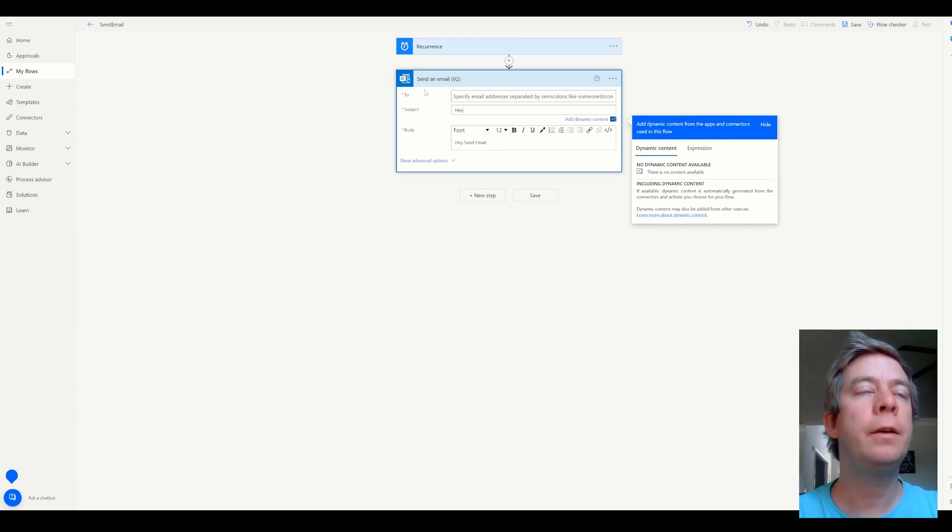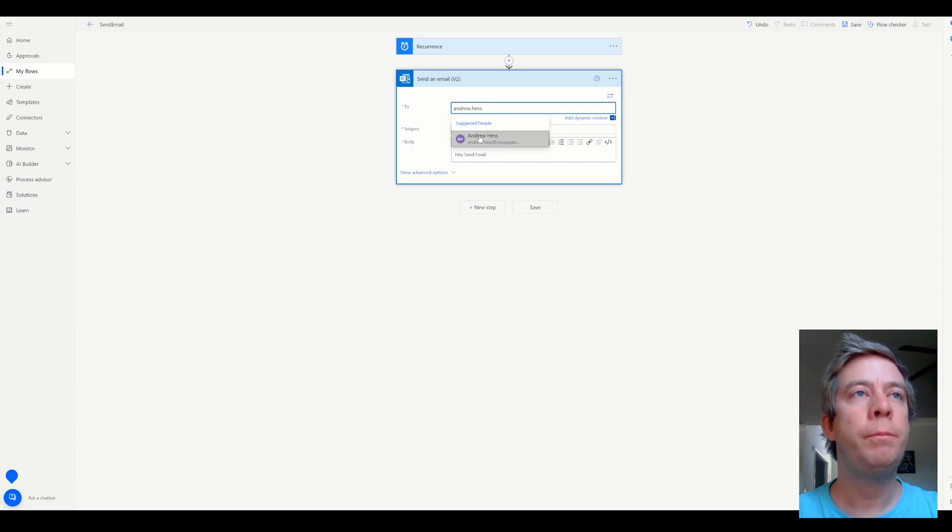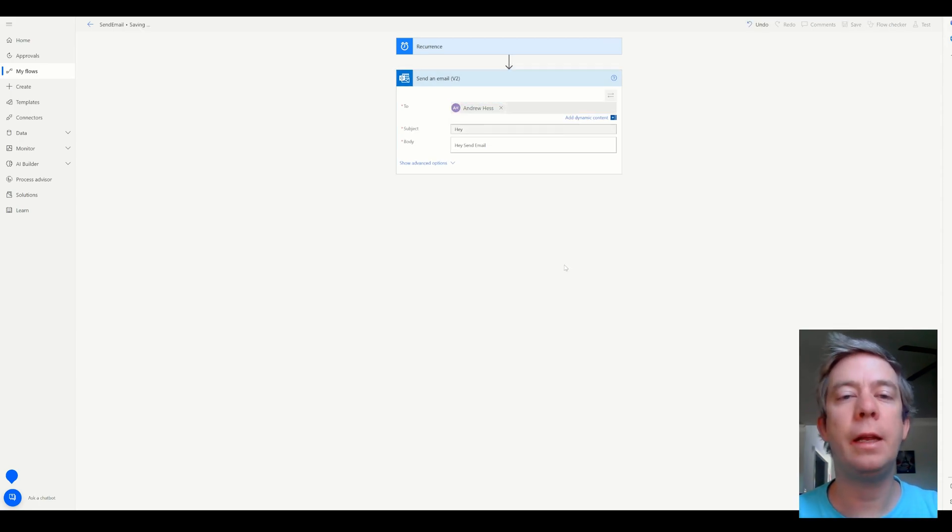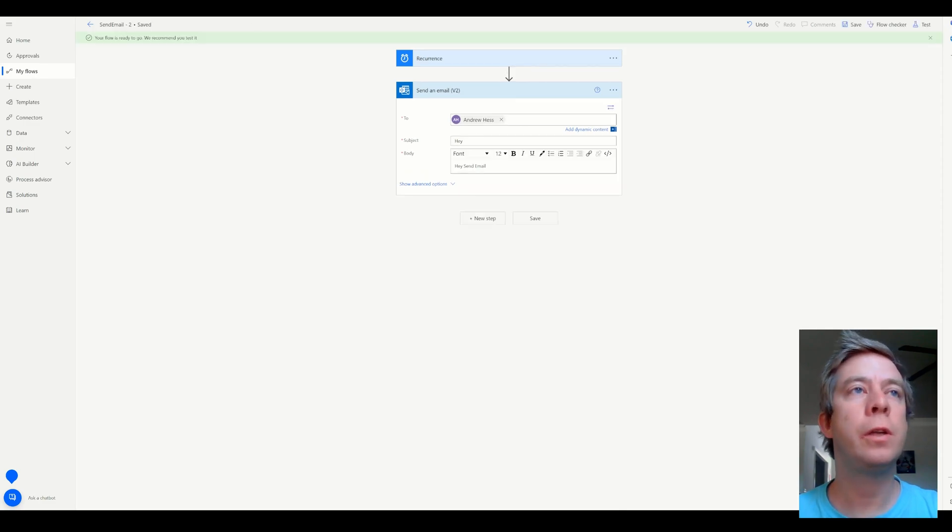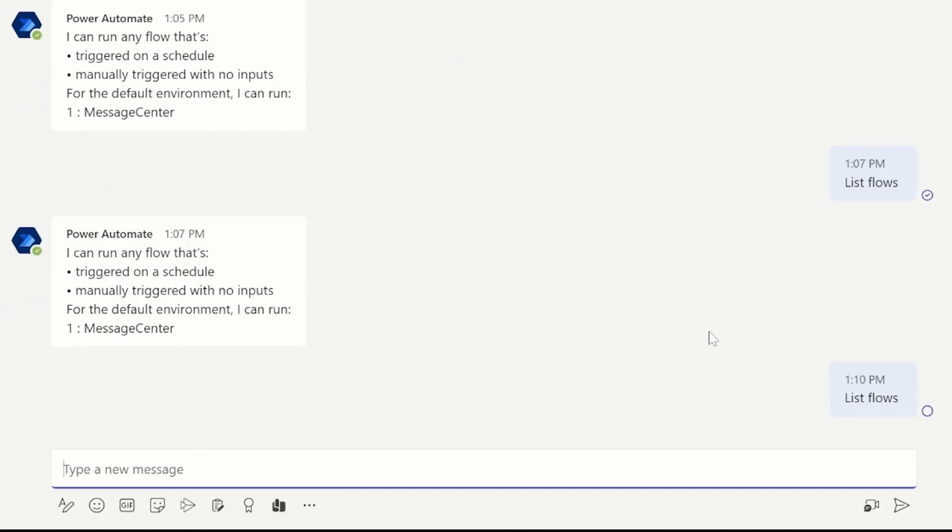Hey, send email. Hi, or hey. Basically, I just want a flow to show up when I query it in Teams. So now let's go back to Teams. So we're back in Teams. Let me hit list flows.